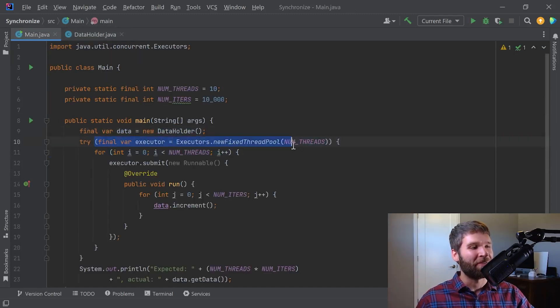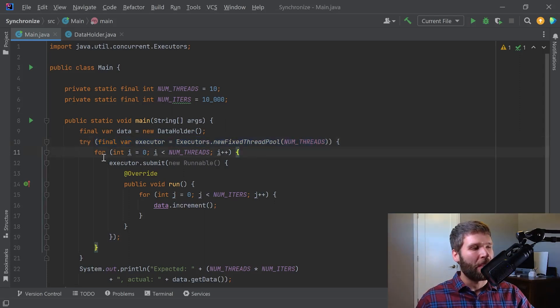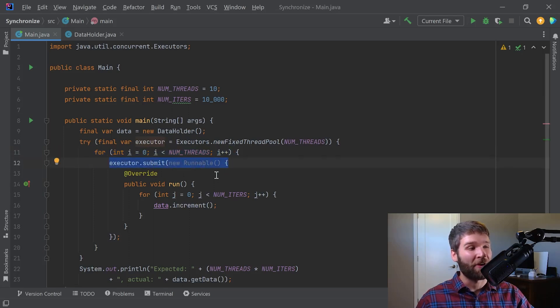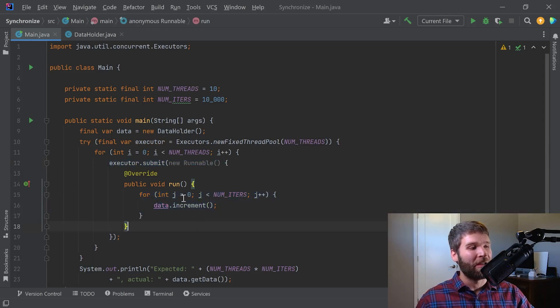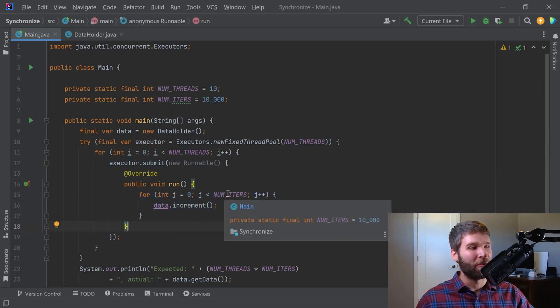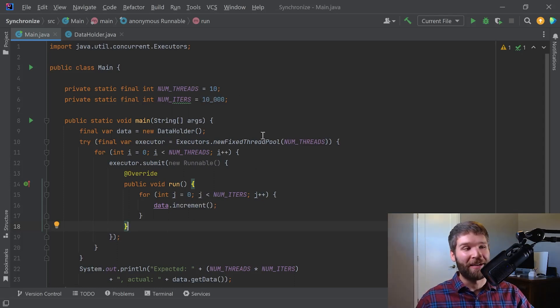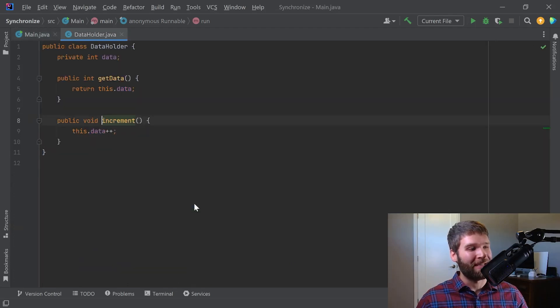The next thing we have here is we have an executor service which can submit up to 10 different runnable tasks, and then we loop over all the potential tasks and then we submit the same task for all of them. And the task right here is that we are looping from 0 to just 1 minus 10,000, so 9999, and we are incrementing our data each of those times.